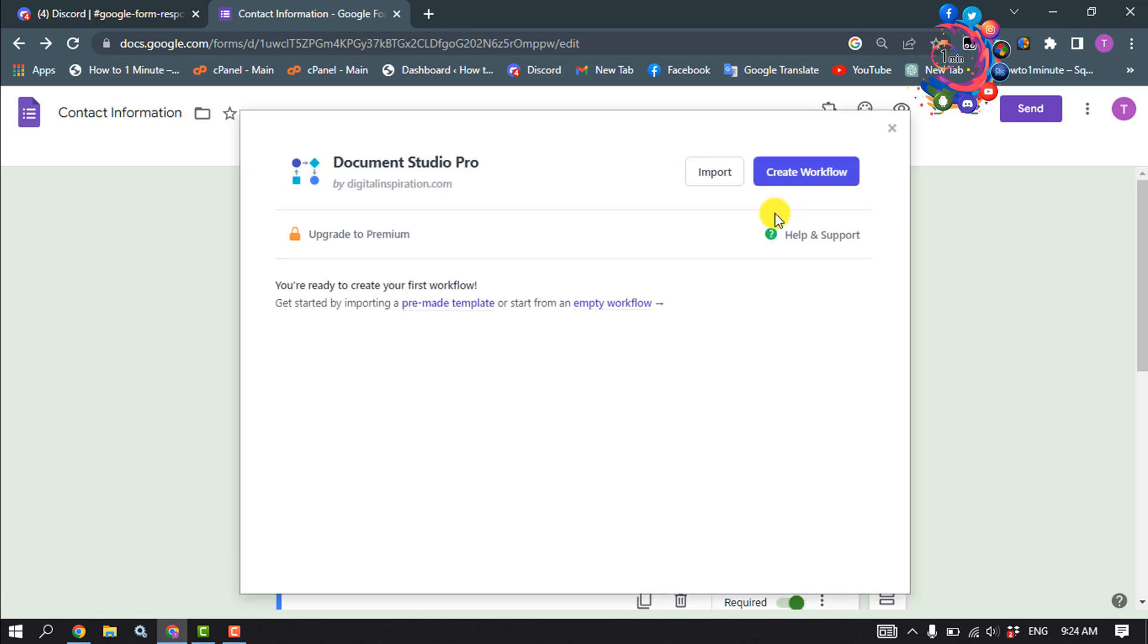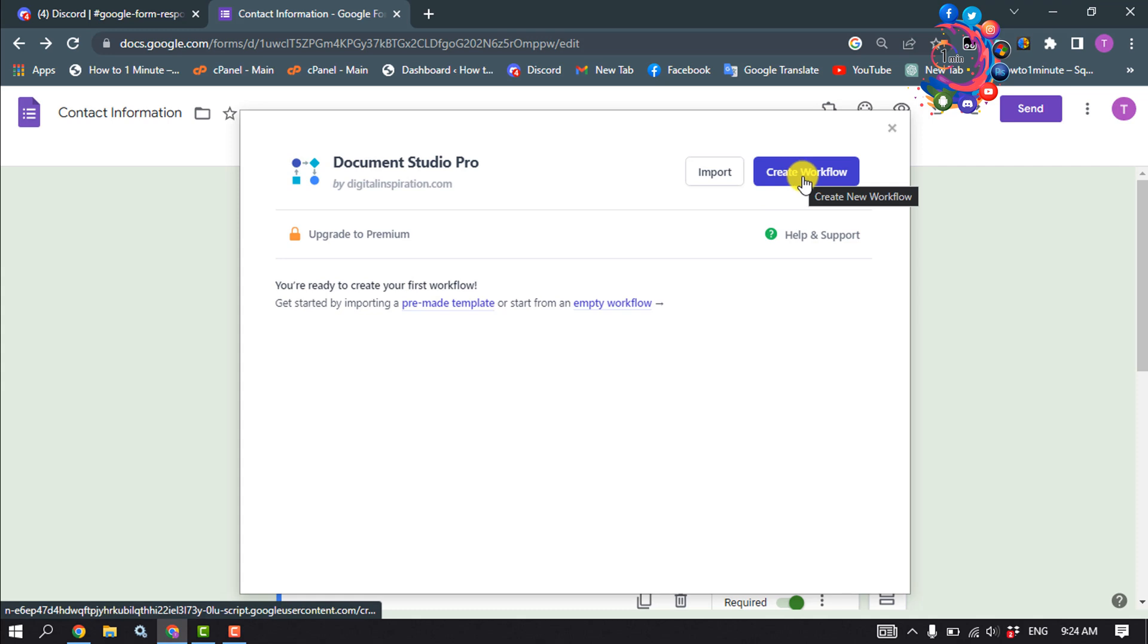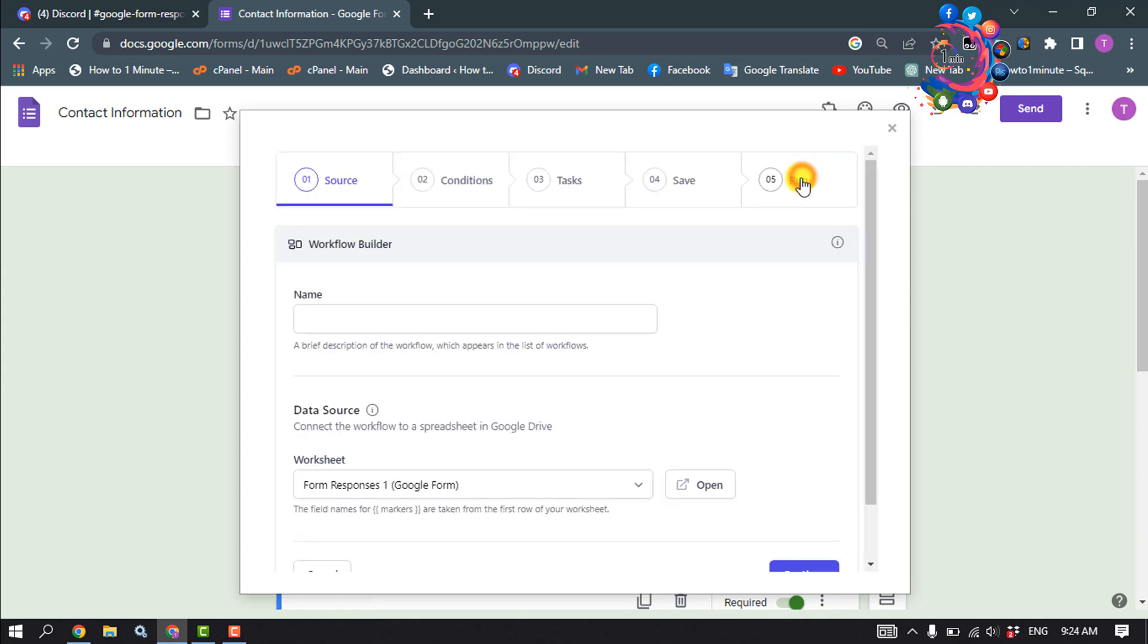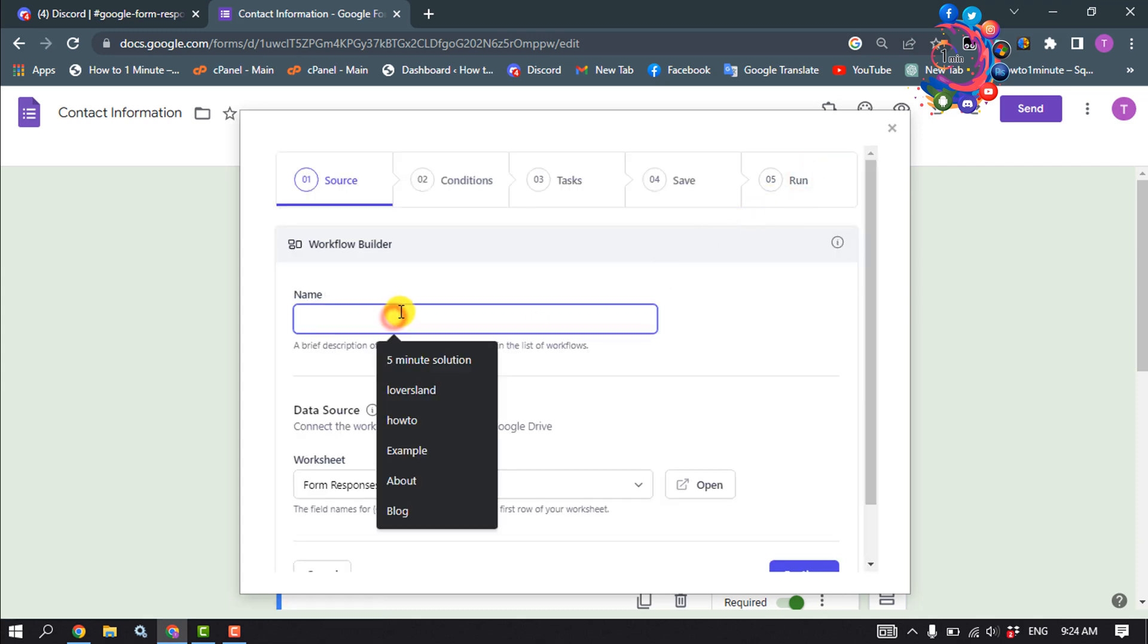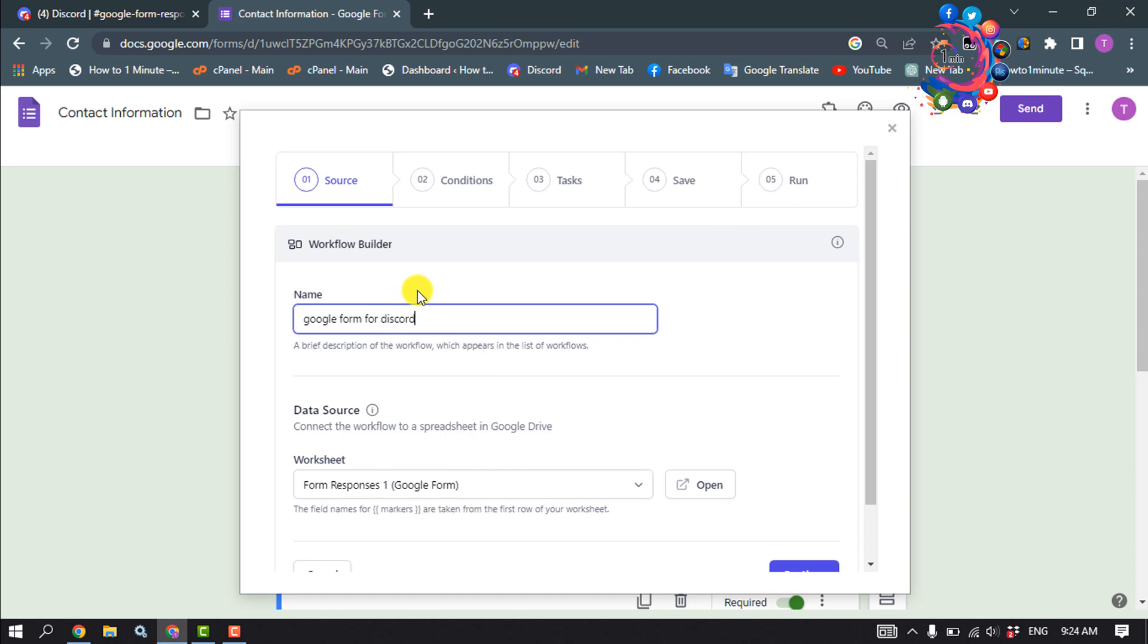And it's time to create a new workflow. So click on create workflow and give it the workflow name. Click on continue.